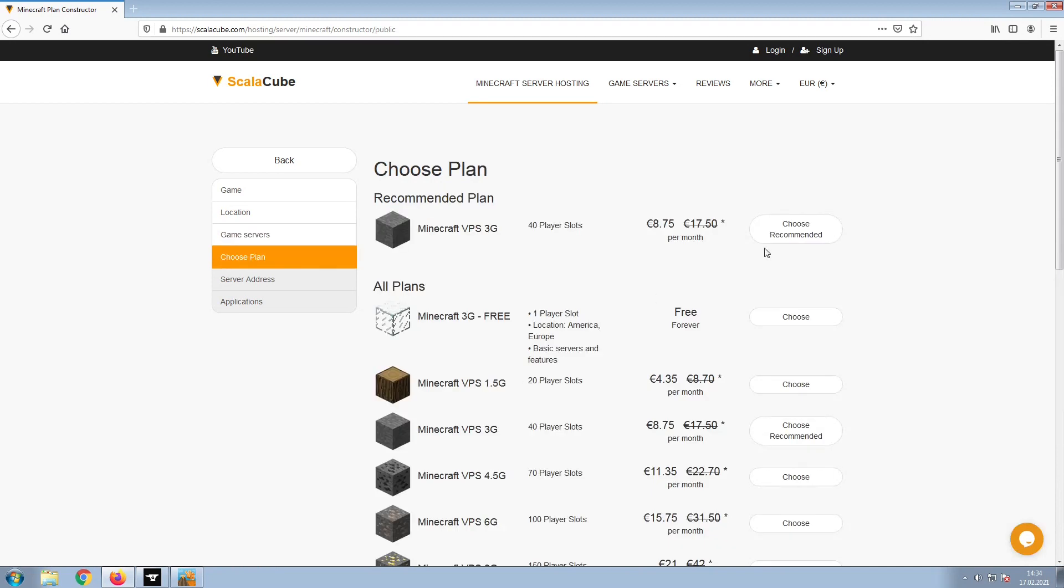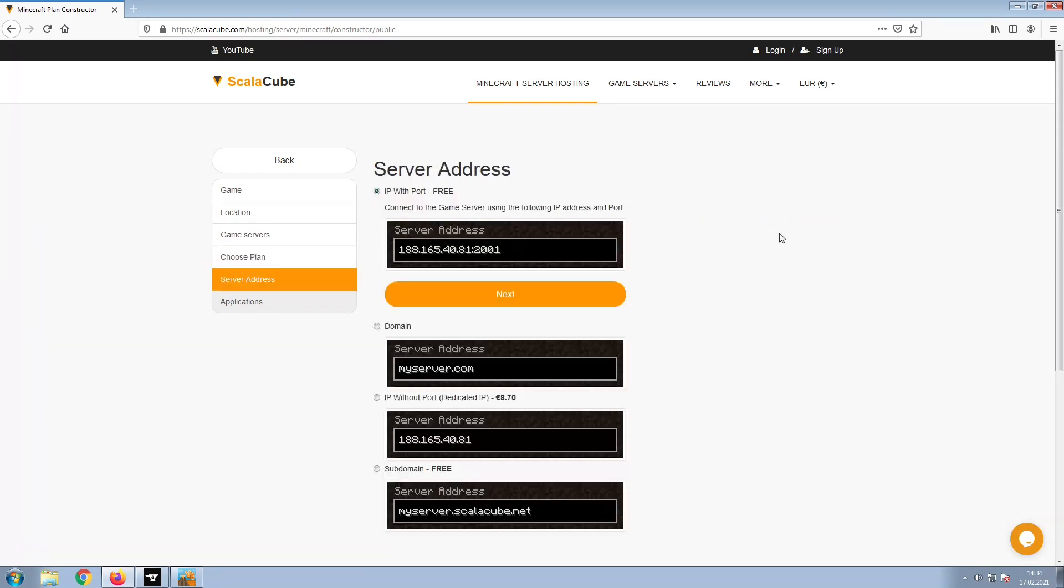Select the recommended plan for your game server. Next, choose your server address. For the purpose of this video, we will be selecting the default IP with port. This can be changed at a later date.